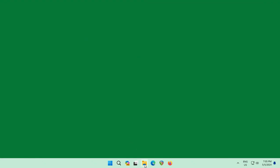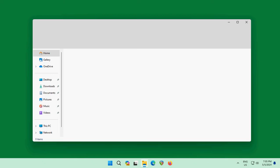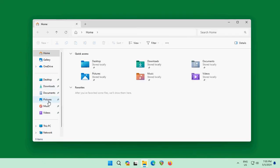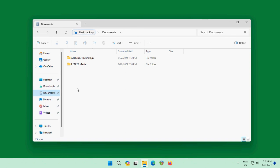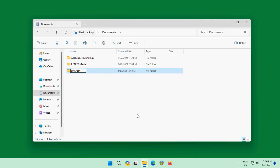Now open File Explorer — the yellow icon — or right-click the Start button and choose File Explorer. Go to Documents and create a folder that we're going to share. You don't have to put it under Documents; you could put it at the root of C or anywhere you like. One reason to use Documents is that many backup utilities automatically back up that folder, so your shared files will also be backed up. Right-click, select New Folder, and name it 'shared'.